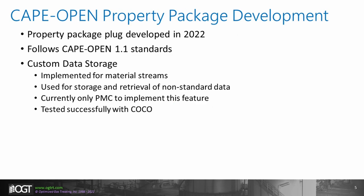This year, OGT developed a property package plug that allows the thermodynamic properties to be used from ProTreat within another CAPE-OPEN compliant thermo socket. This follows the CAPE-OPEN 1.1 standards. OGT has also implemented a custom data storage feature for material streams that allows for storage and retrieval of non-standard data. An example of this would be the electrolytic speciation data that is calculated and used in the OGT gas treating thermodynamic property package. ProTreat is currently the only PMC to have this feature implemented and has been successfully tested within COCO.